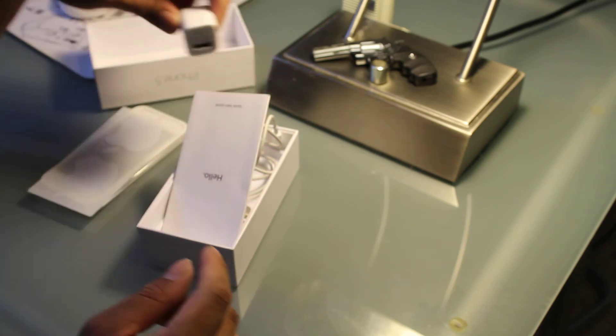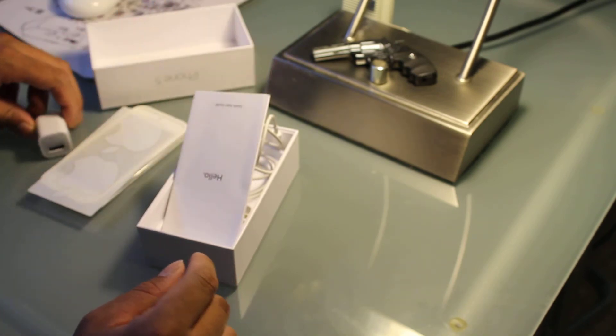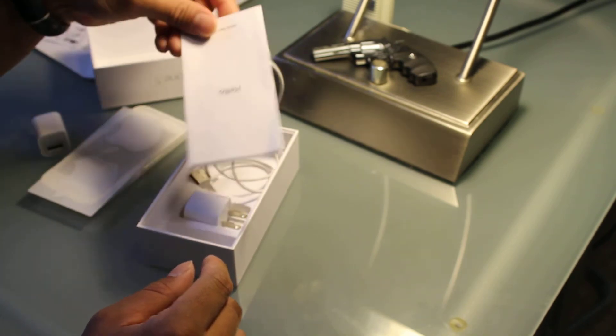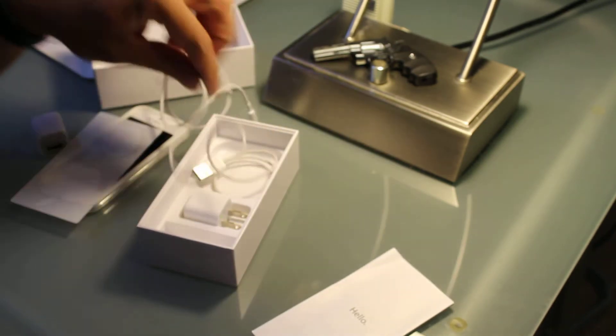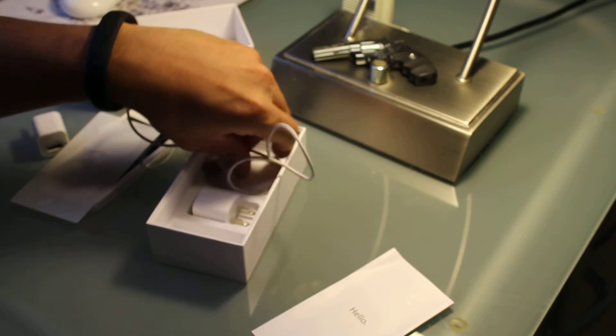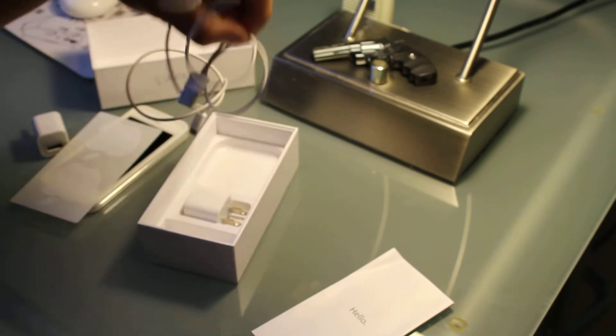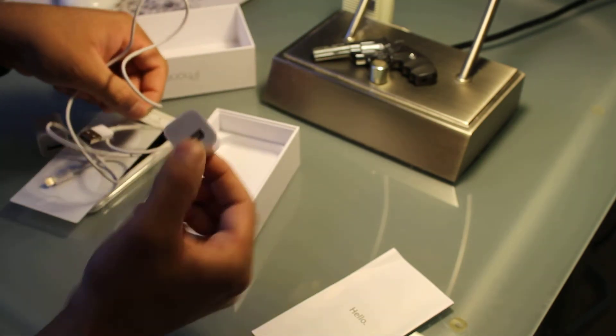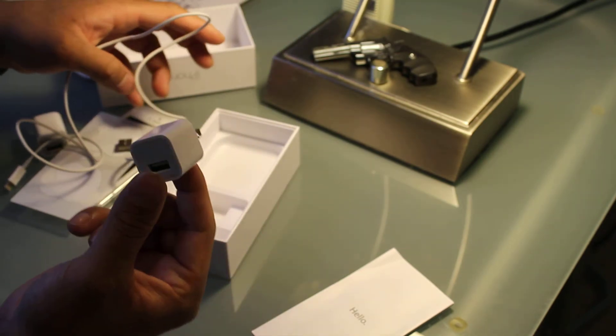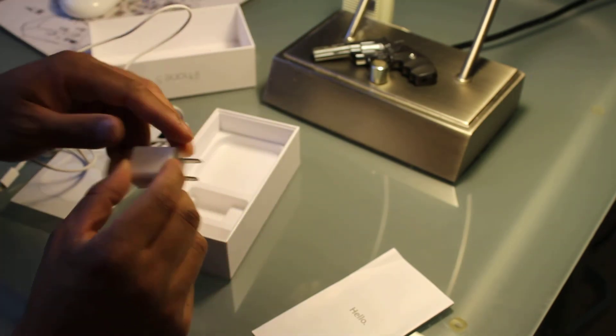You can see some blemishes there. Instruction guide, the cable, and he actually gave us an extra wall plug. So that's what we got.